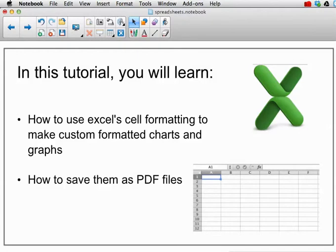In this tutorial, you'll learn how to use Excel's cell formatting to make custom formatted charts and graphs, and how to save them as PDF files.